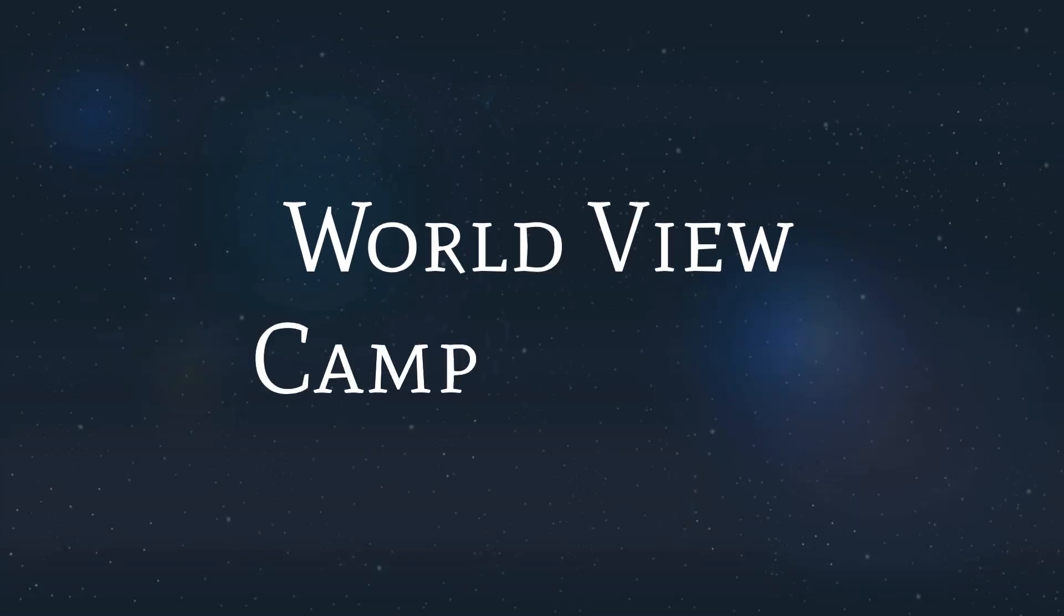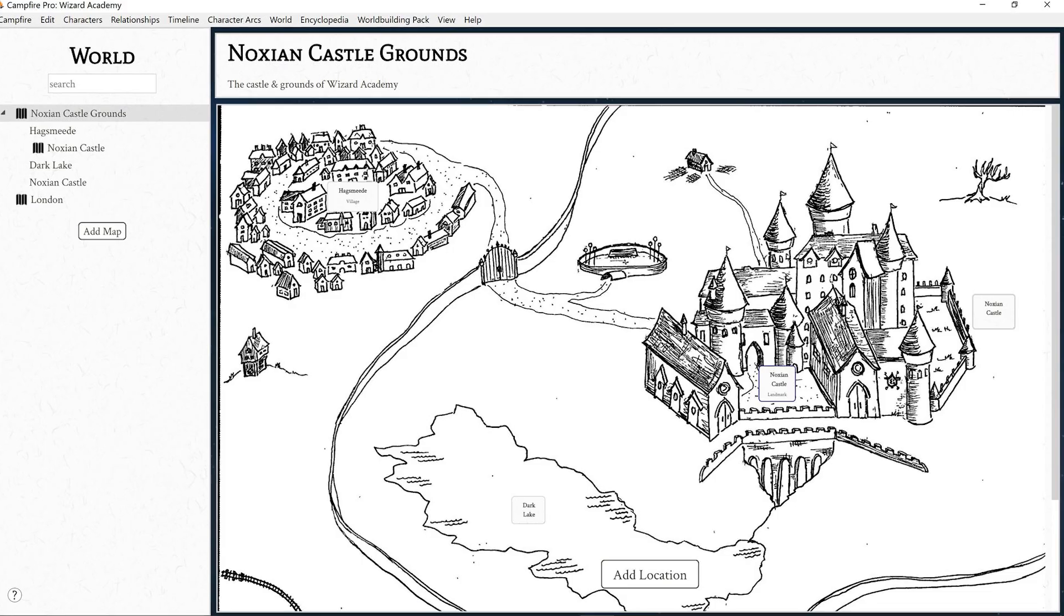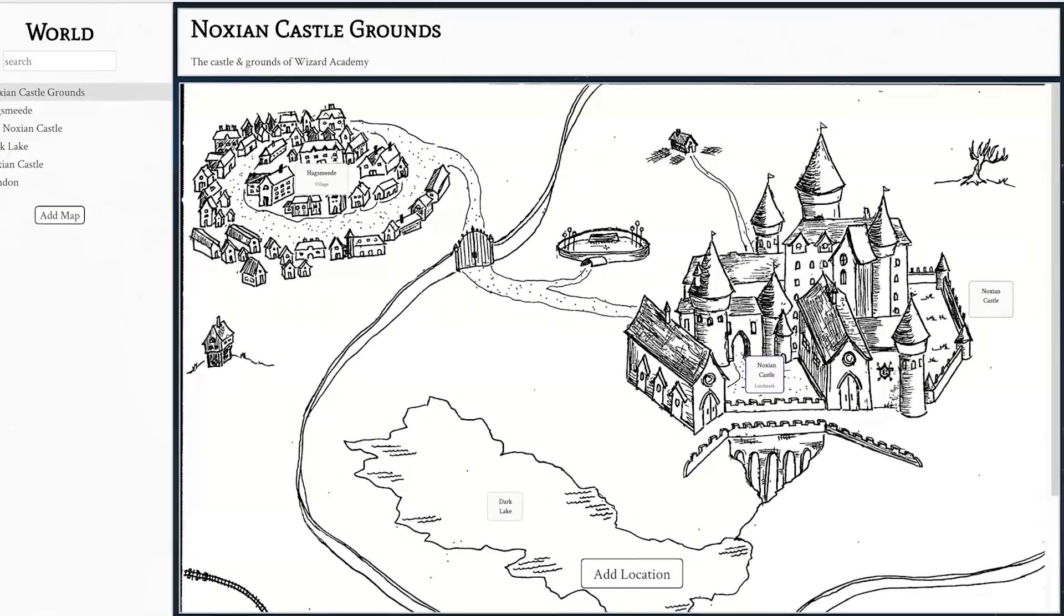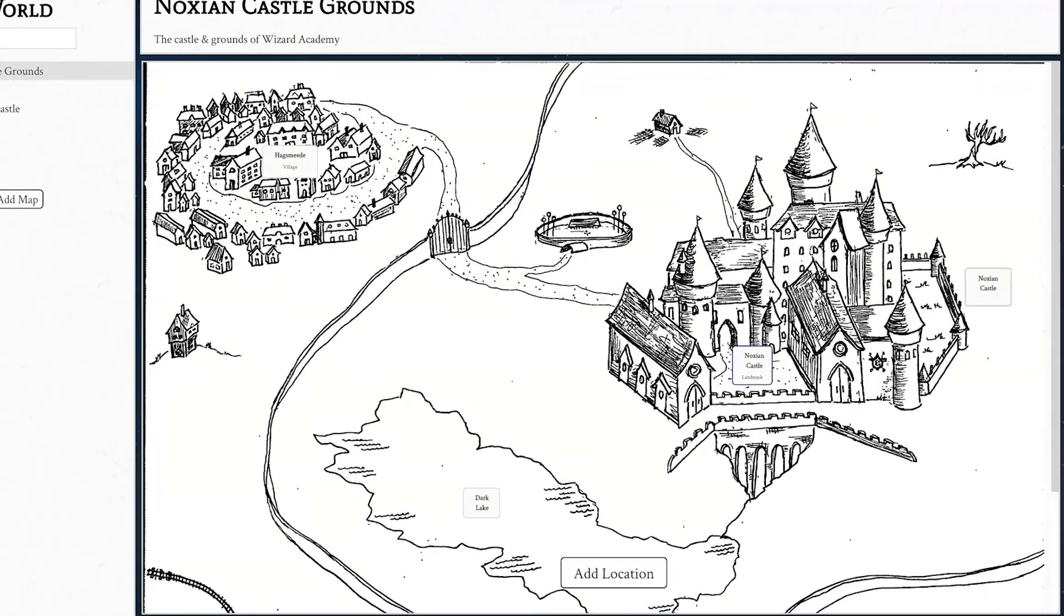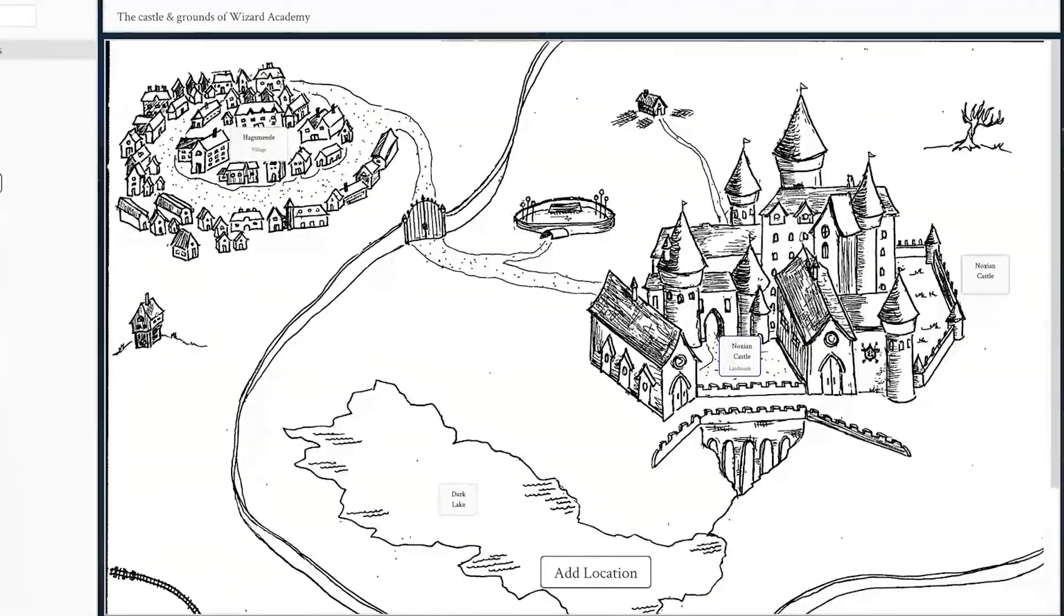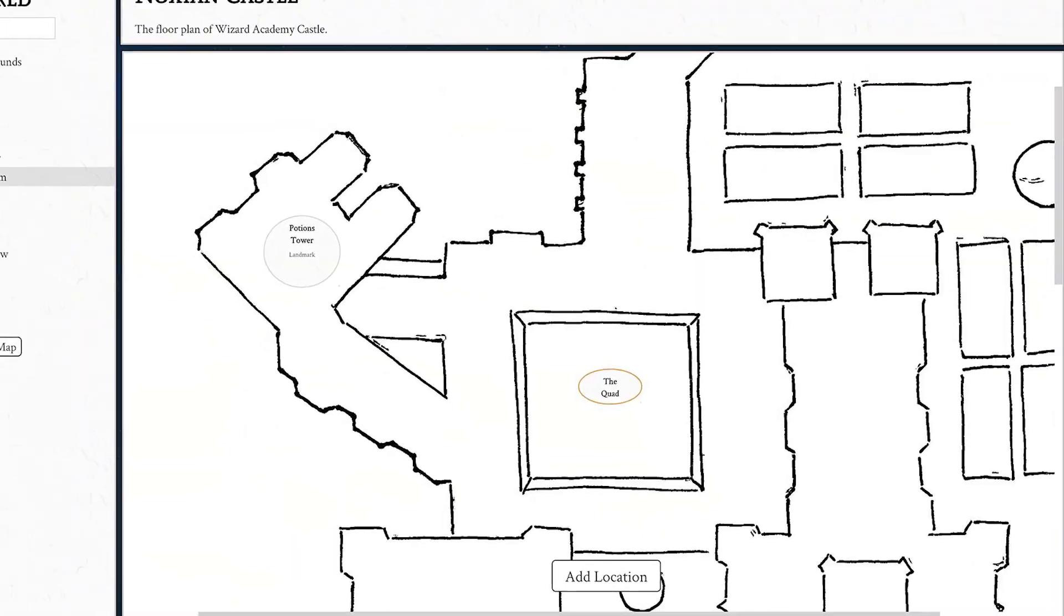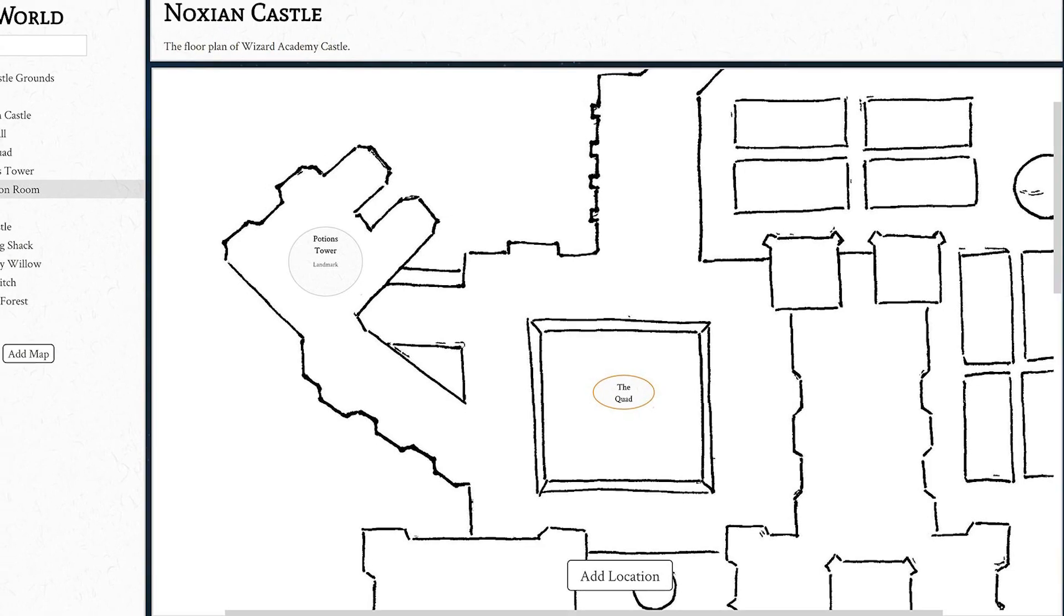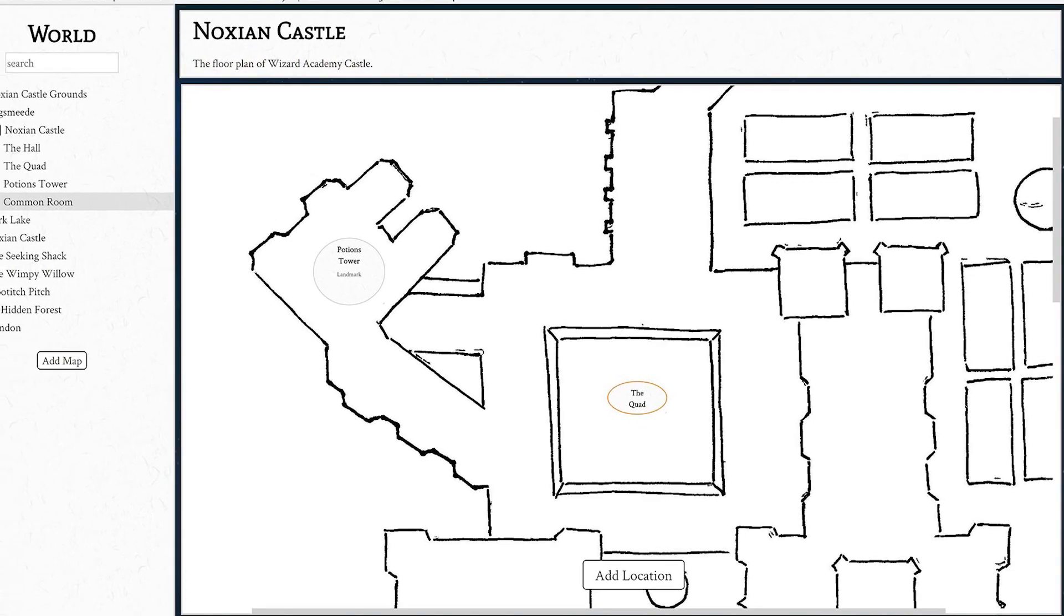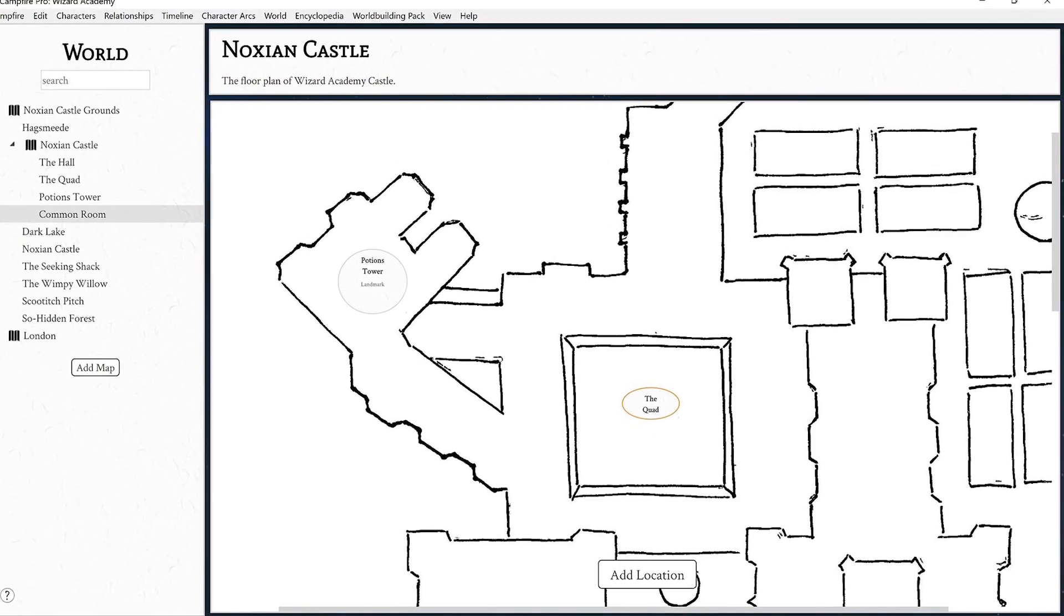Hello everybody, today we're going to explore the worldview in Campfire Pro. The worldview is great for keeping track of all your maps and locations. The view allows you to nest maps and link your locations to other pages in Campfire Pro.